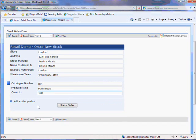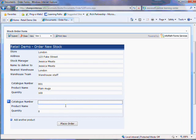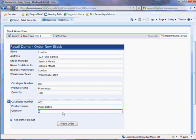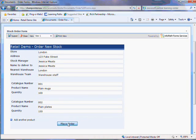I can use the repeating section feature to order multiple products and then I can place my order.